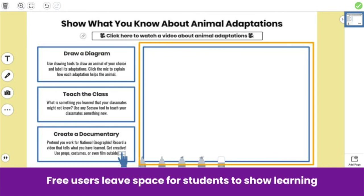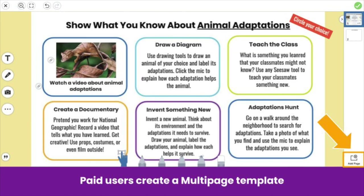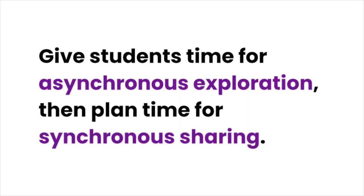For users, make sure to leave a blank space on the page for students to show learning. Seesaw Plus and Seesaw for Schools users have more space to provide more options. Use page one for your choice board, then add additional pages for students to share their learning. Whether your template is one page or more, give students time to explore and create on their own. Make sure to plan time for students to come back together and share.